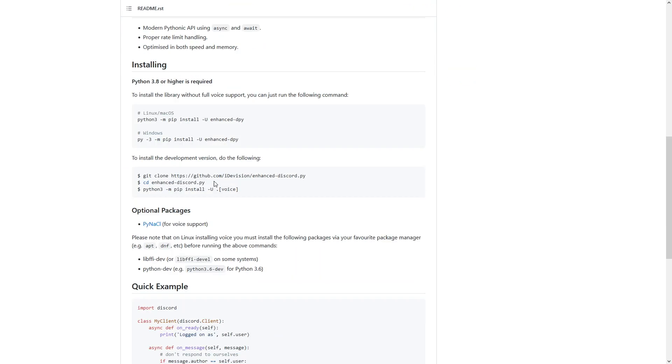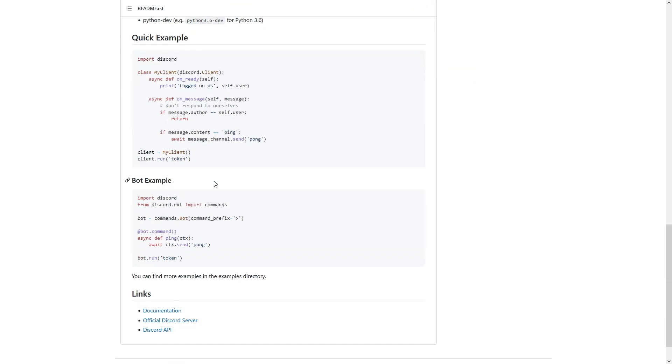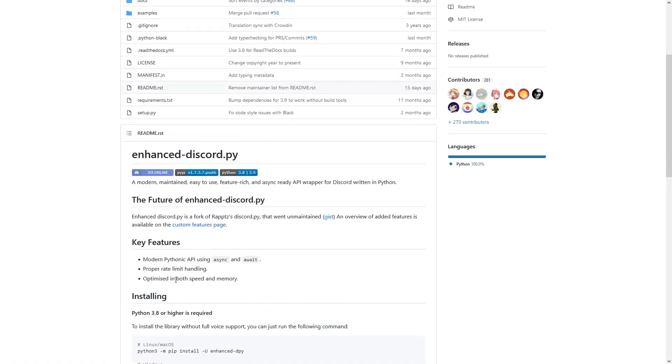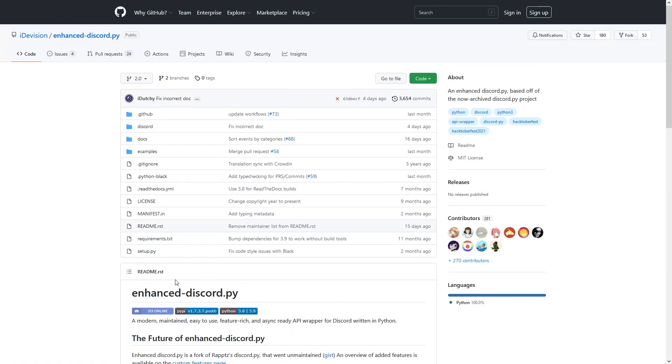Again, Enhanced Discord.py is another fork. Some bits of it are slightly different to Discord.py, the official one that we were using. And again, it's got a fully documented documentation, so you wouldn't get troubled about using this new library.